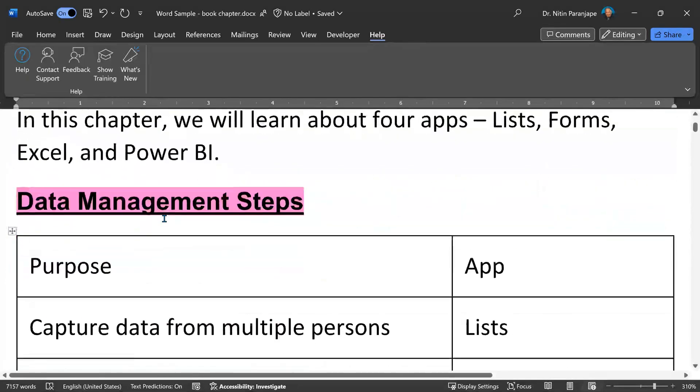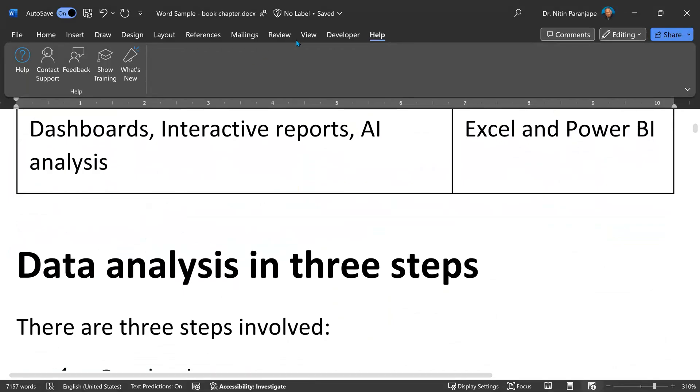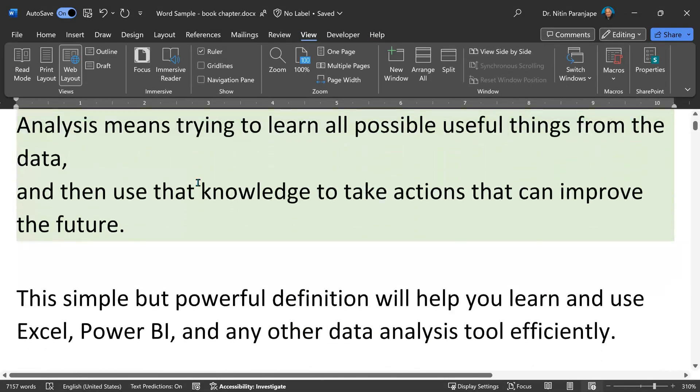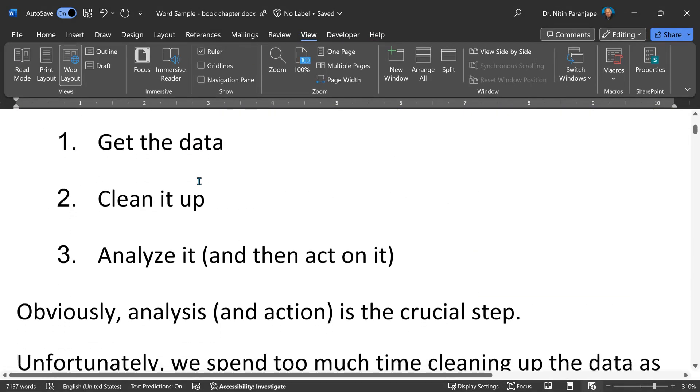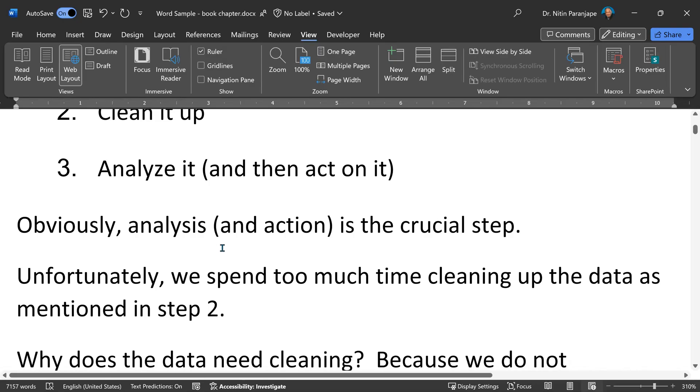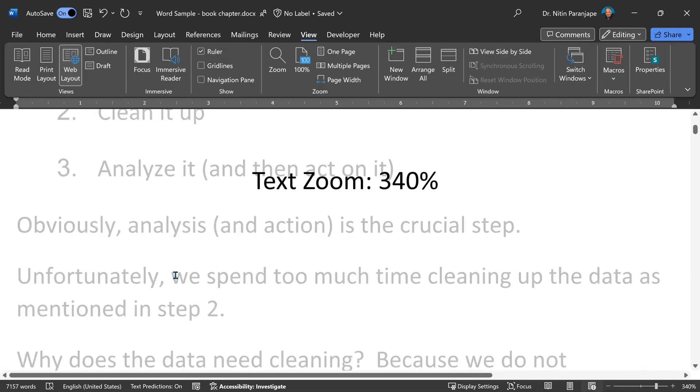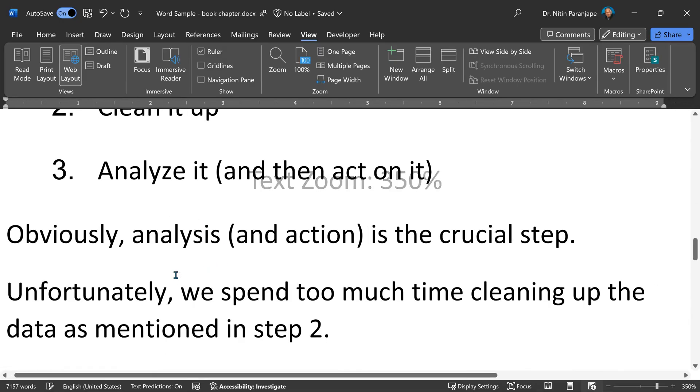You can scroll as much as you want. There are no page breaks, no headers, no footers. The best part is, whatever amount of zoom you put at it, nothing will get truncated. Text will always be visible. So try the web layout.